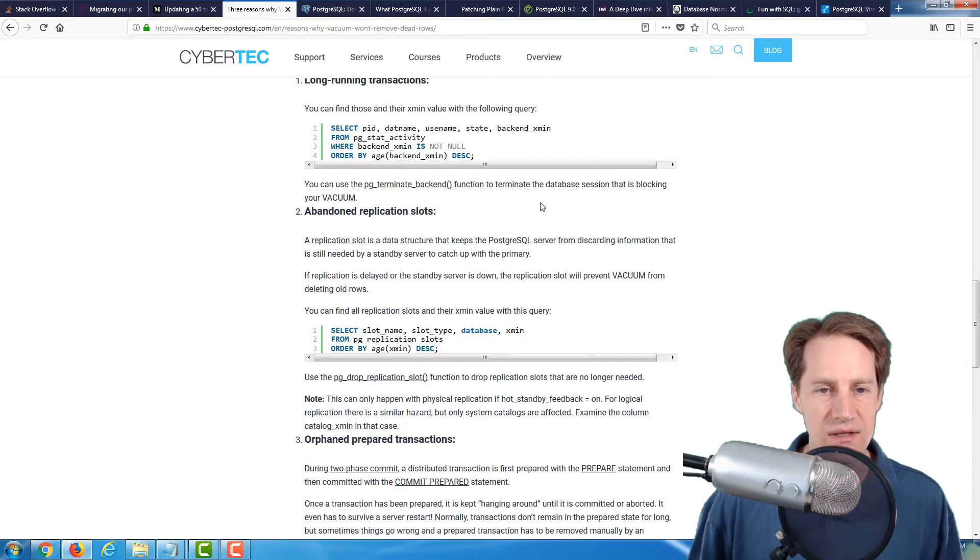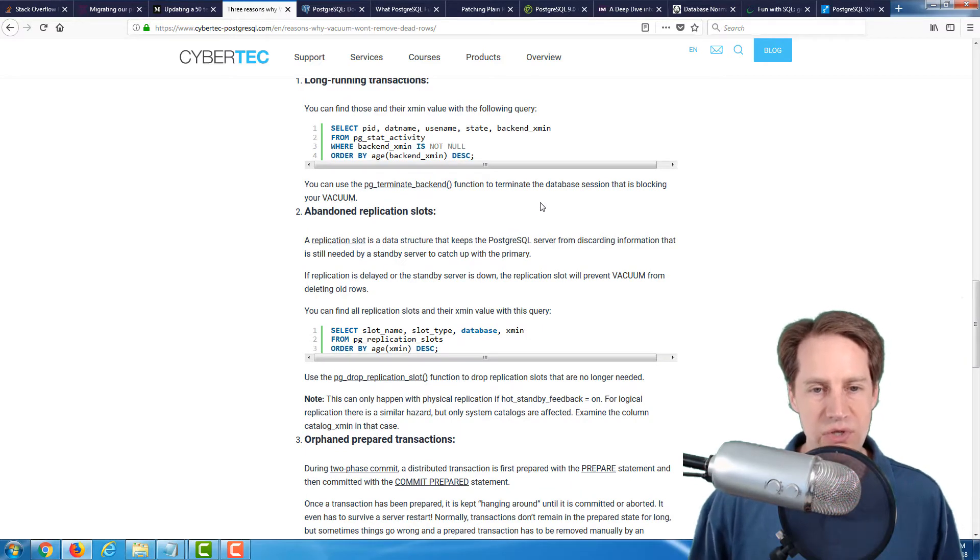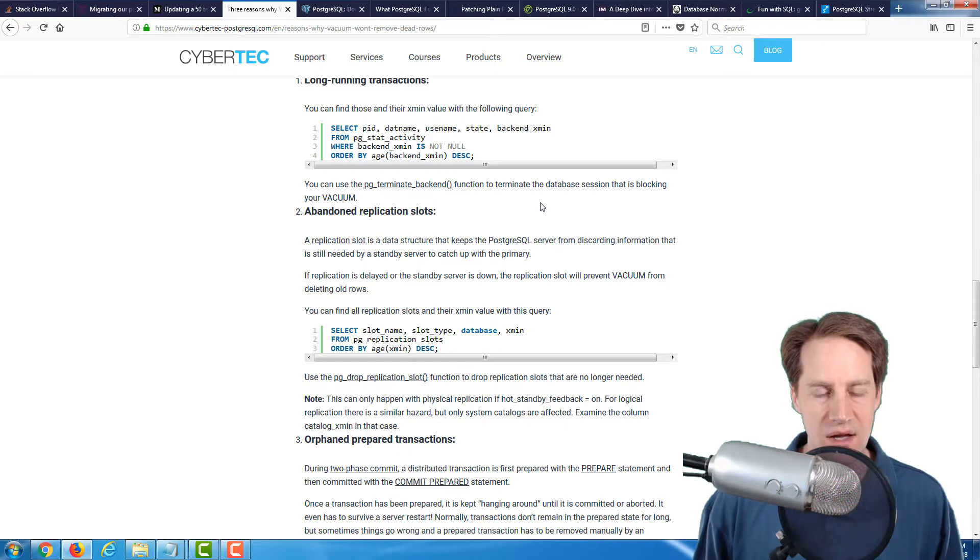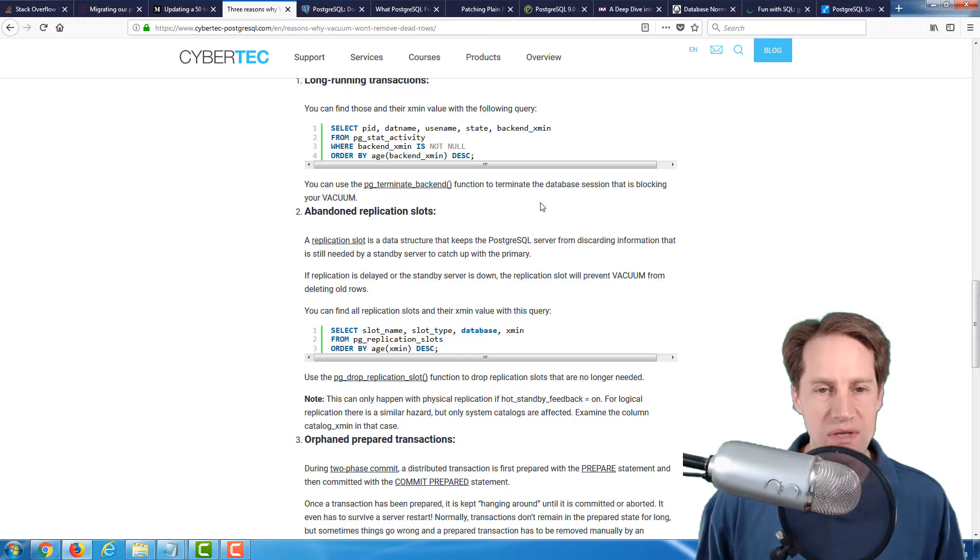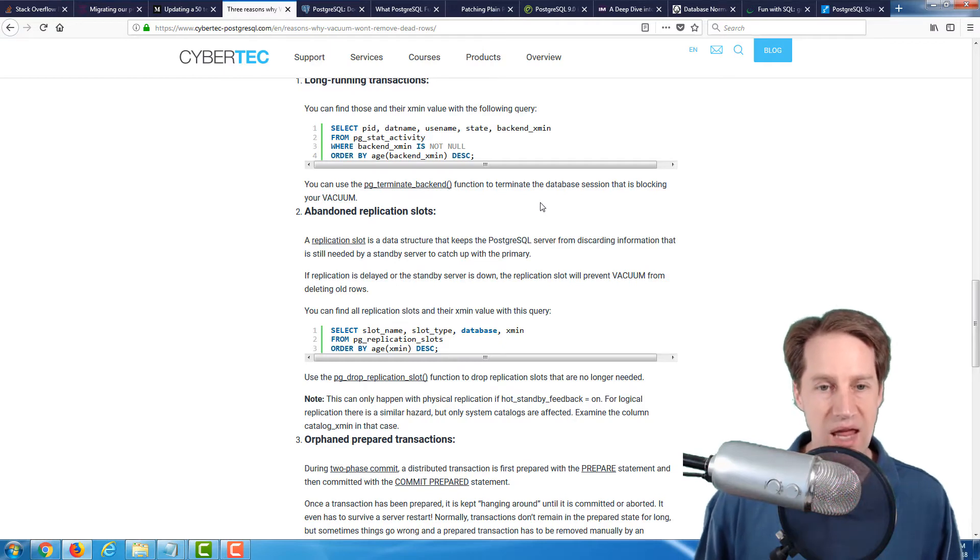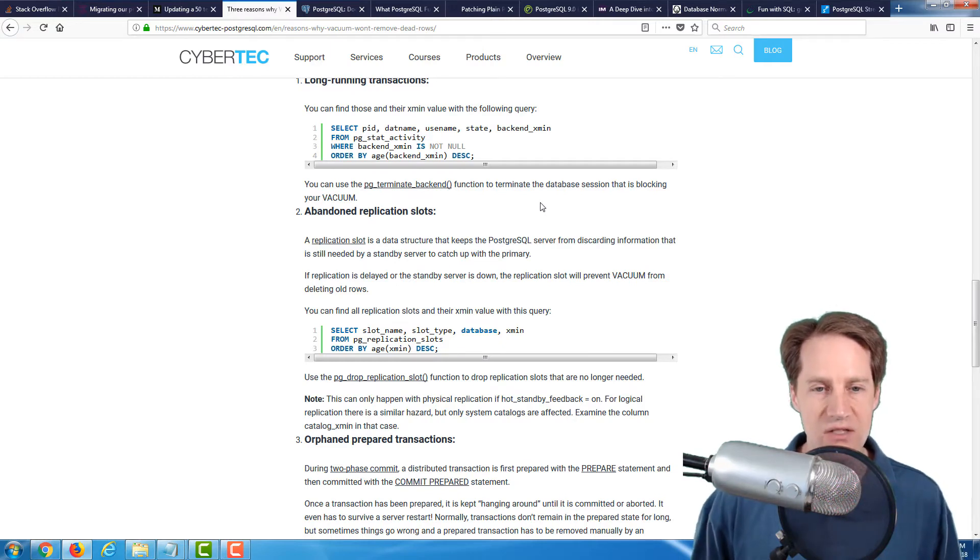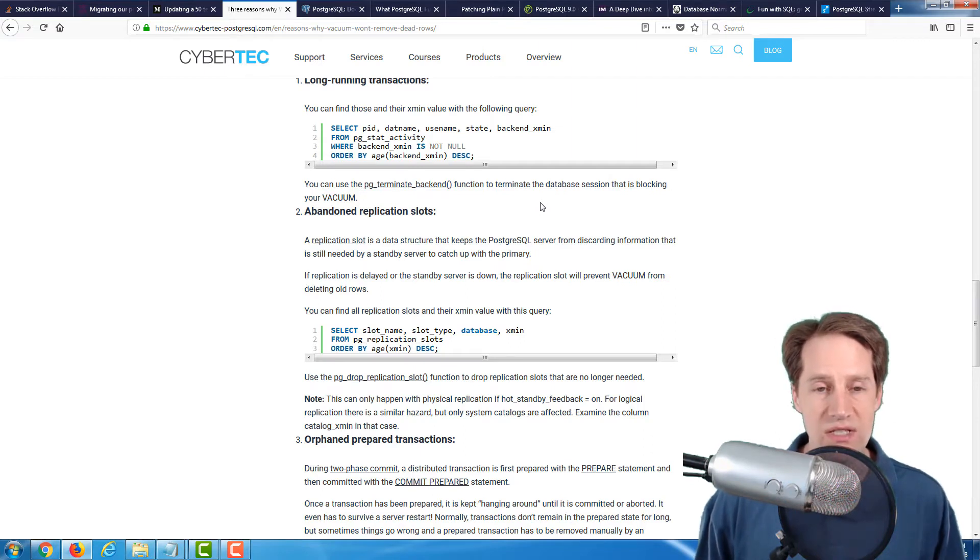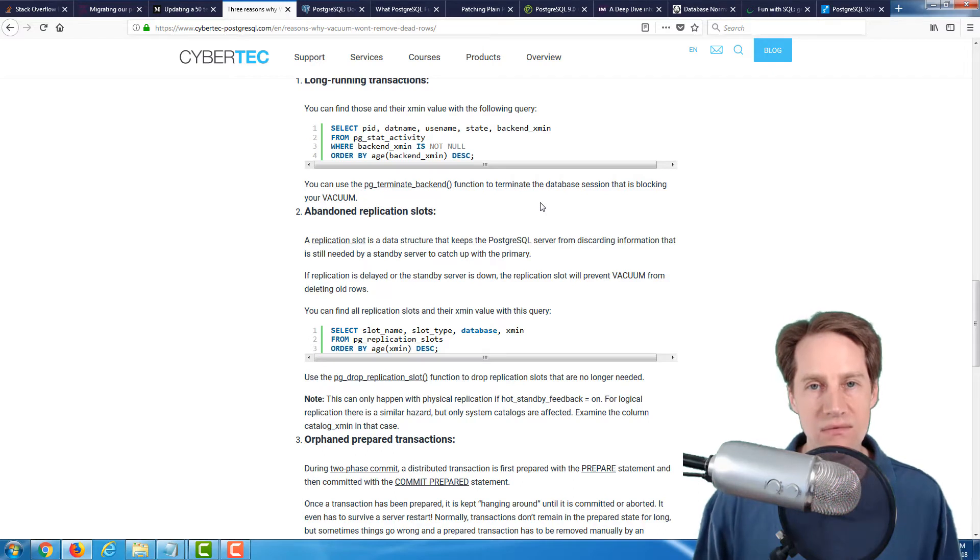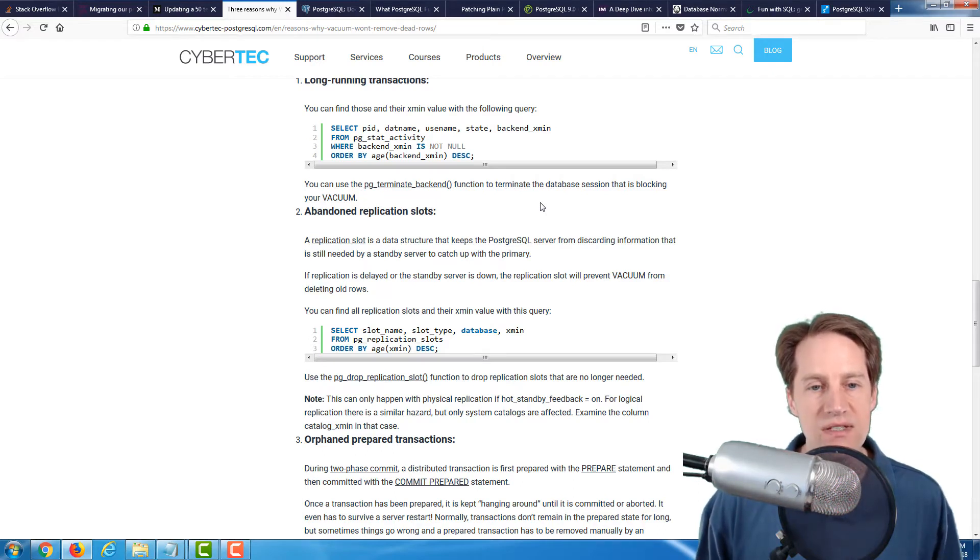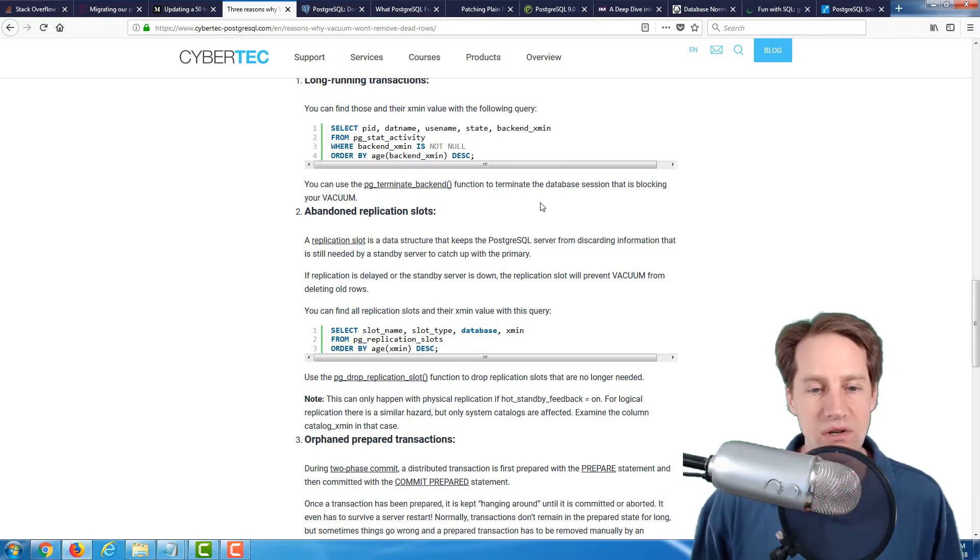The other reason they mentioned is abandoned replication slots. If you're using replication and PostgreSQL's built-in replication slots, you want to be sure to get rid of those after a replica is no longer in use. What happens is those replication slots cause the master server to retain that write-ahead log. If you have a replica that goes down for an extended period of time or loses connection, you're basically going to have unbounded write-ahead log growth. Definitely something to keep in mind if you're using replication slots to clean them up when they're no longer in use.